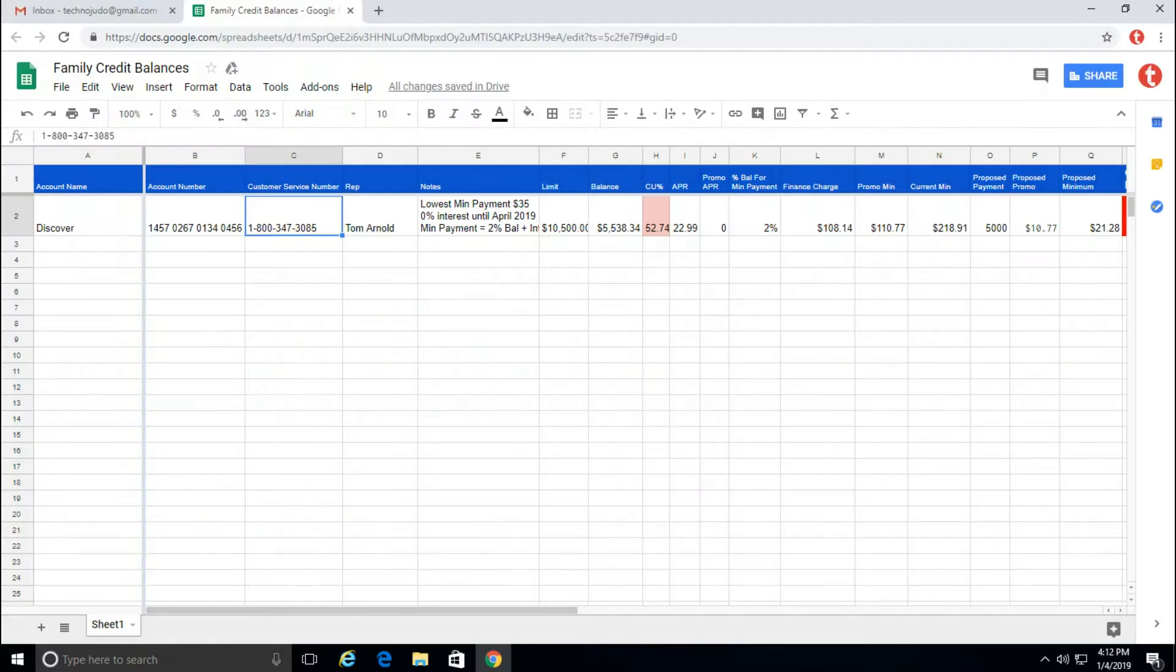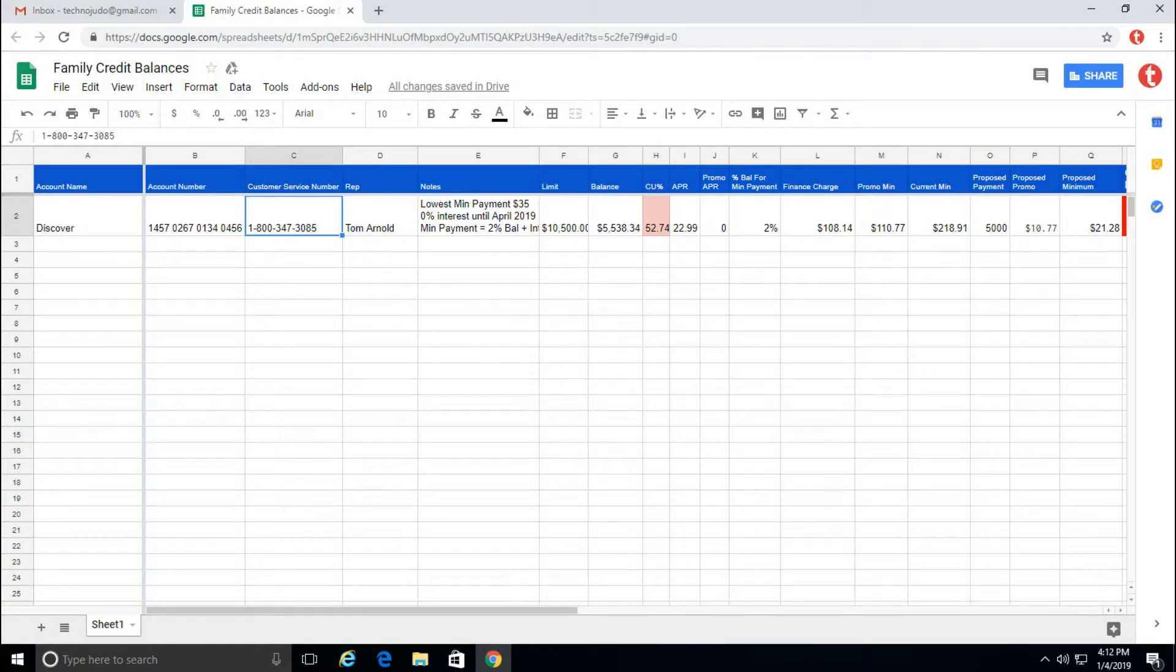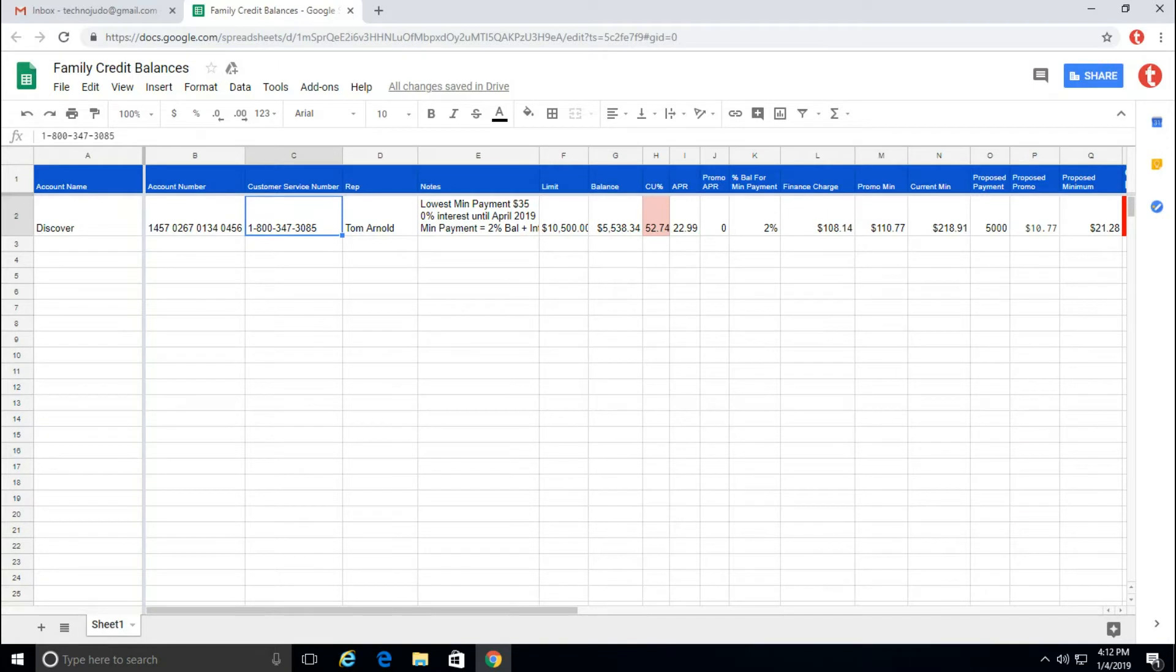So I have this spreadsheet I've created to help my wife and I pay off our credit cards. It contains formulas that calculate how much a lump sum payment would reduce our finance charges and our monthly minimum. I'd like to add a comment that explains what the formula does and how it works.